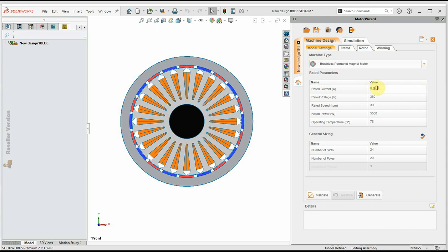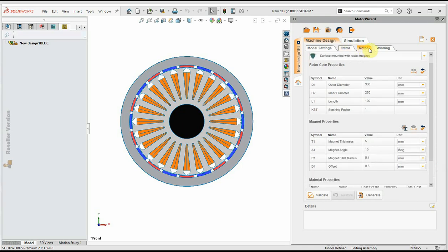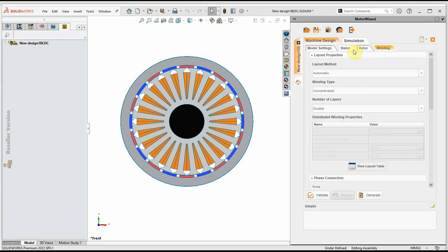The rated current is 8.5 amperes, rated voltage is 380 volts, speed is 300 RPM, desired rated power is 5.5 kW, and operating temperature is 75 degrees Celsius. As we calculated, we will choose 24 for number of slots and 20 for number of poles. We have to complete the sizes and characteristics of the stator, rotor, and winding.